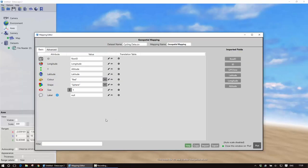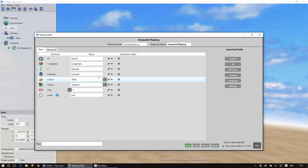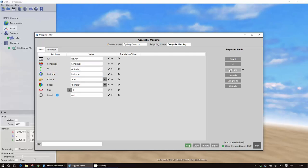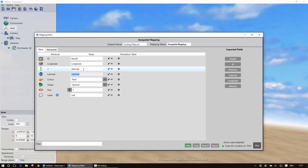Click on that and what it has actually done is it has actually taken the fields from the data and it has immediately tried to slot them in sensibly against the different mapping parameters so it has actually already set longitude against longitude, latitude against latitude. If I wanted to change any of those all I would do is I would just pick one of these up and I would just drag it onto the relevant field.